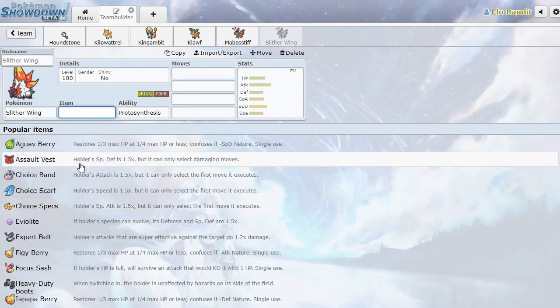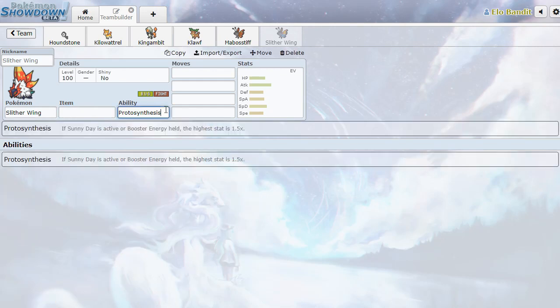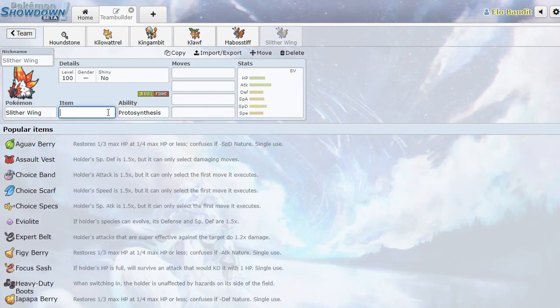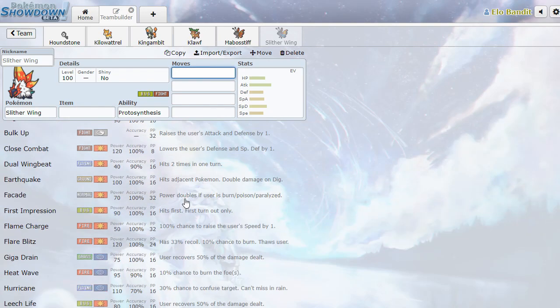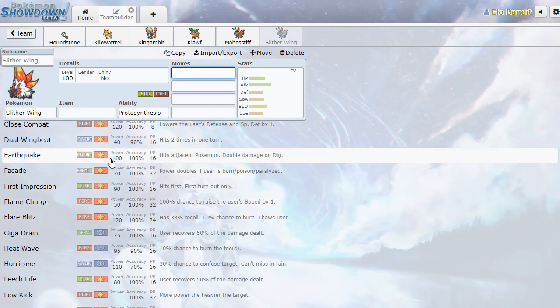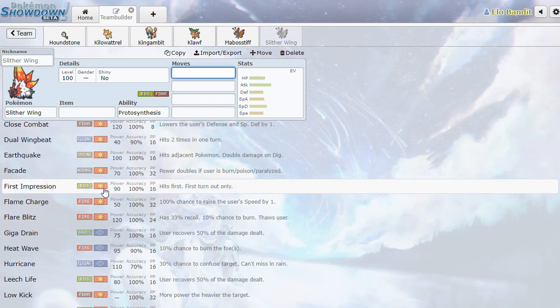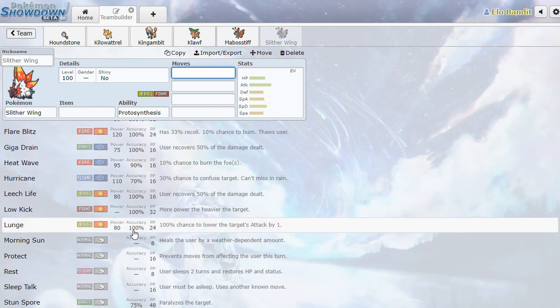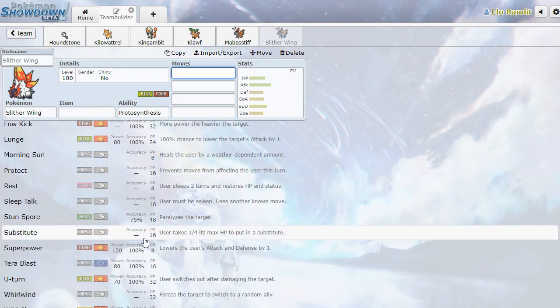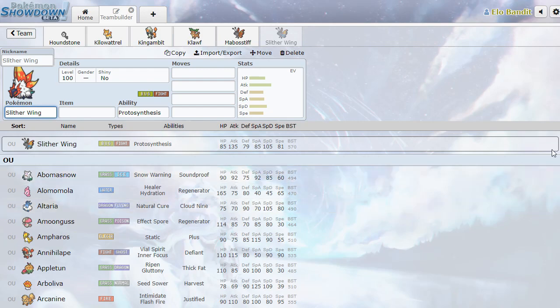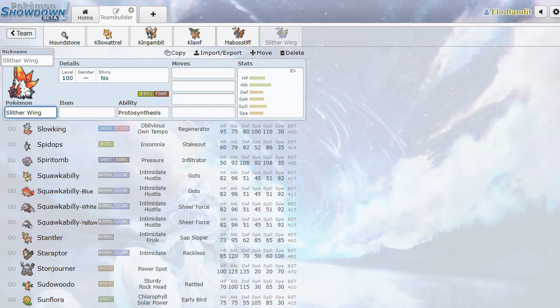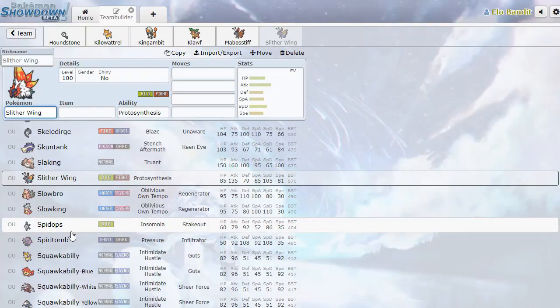And then we've got Slitherwing Volcarona. Another Volcarona. Or is that the Pre-Evo? Is that Larvesta? It's hard to tell. Earthquake. First Impression. Morning Sun. It's pretty cool.